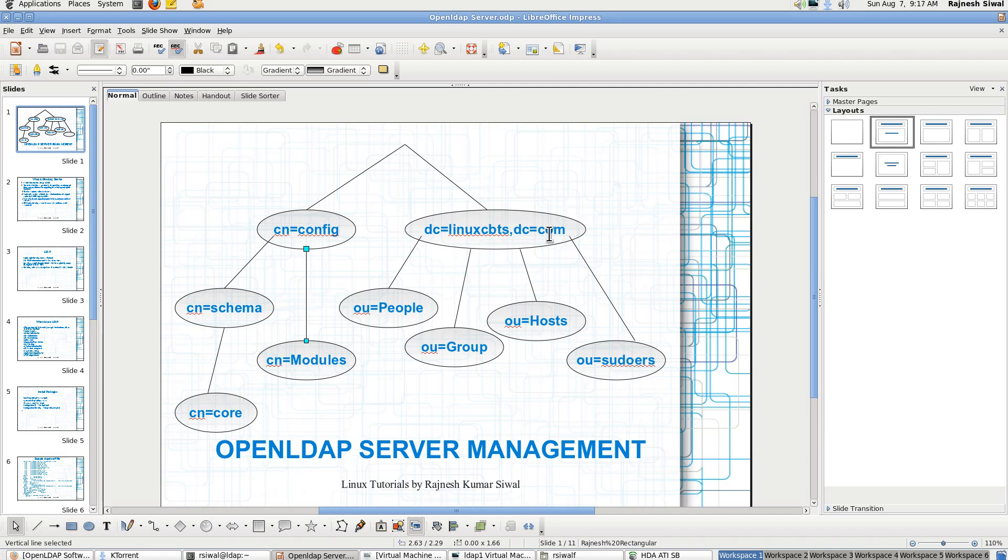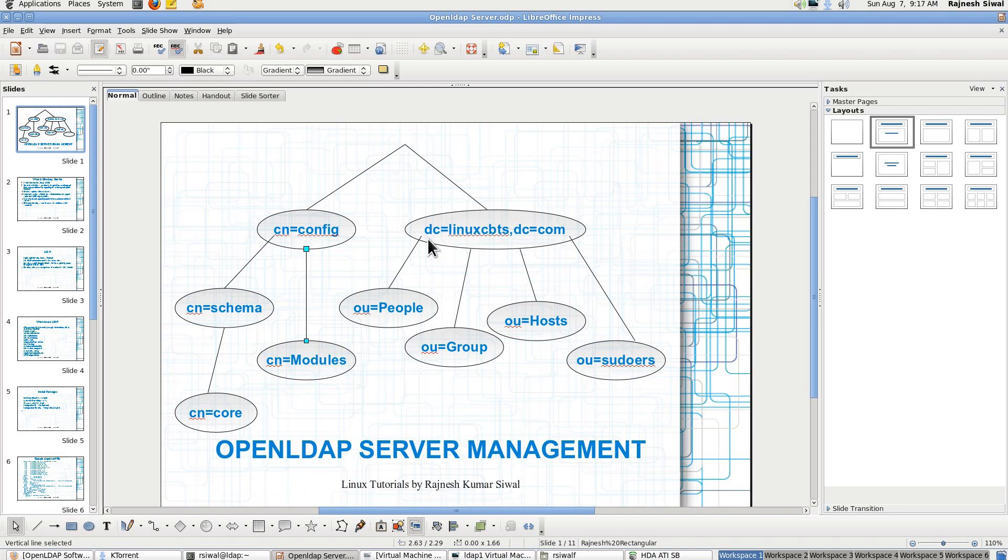And the other structure goes corresponding to the database of linuxcbts.com. So here dc stands for domain component and organization unit, ou stands for organization unit, cn stands for common name. So this is the main database that we are talking about: dc equal to linuxcbts, dc equal to com.